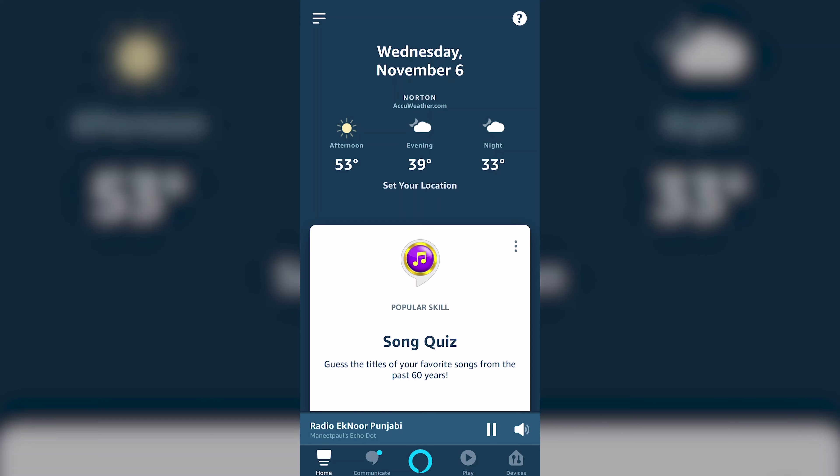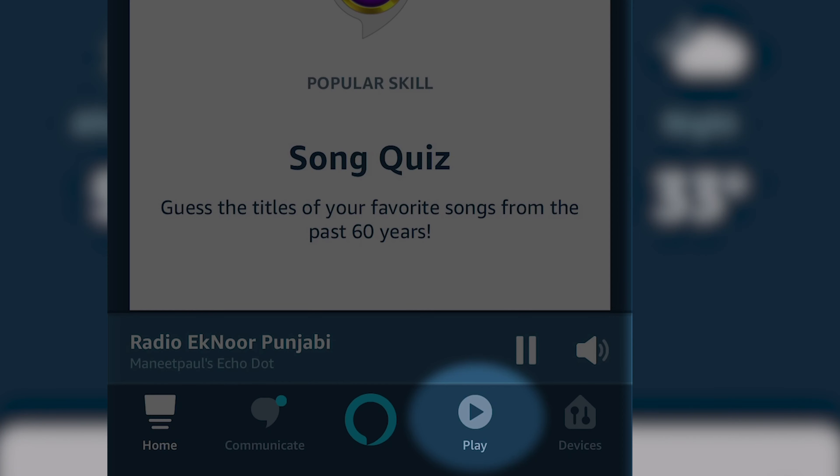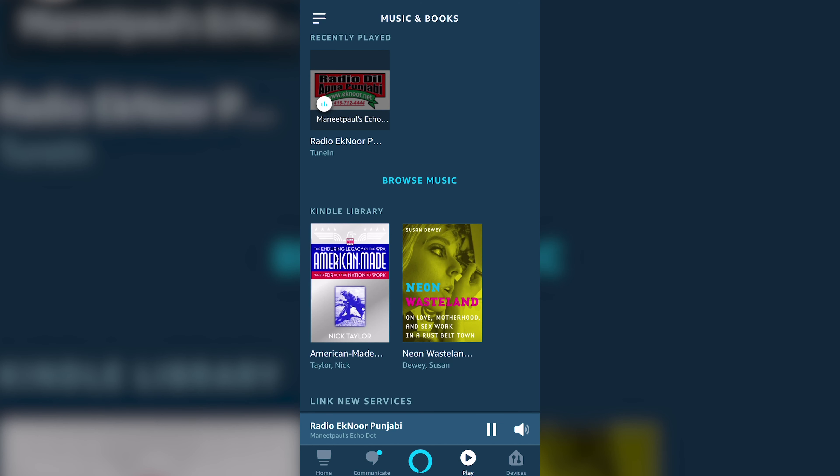Hey guys, how's it going? This is gonna be a quick video to show you how to get an Akhand Path radio playing on your Alexa device. The first thing you have to do is go to your Alexa app on your phone and go to the play section.